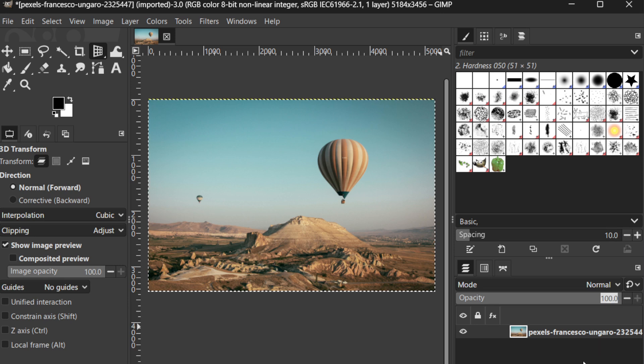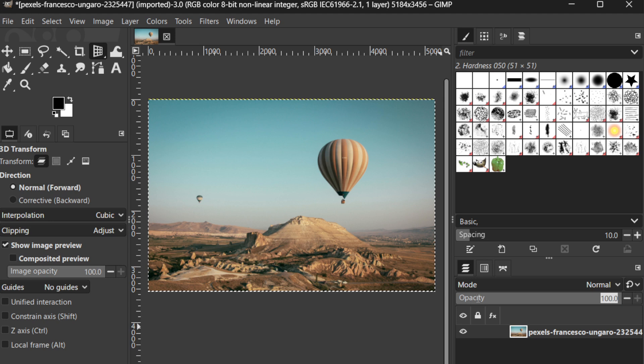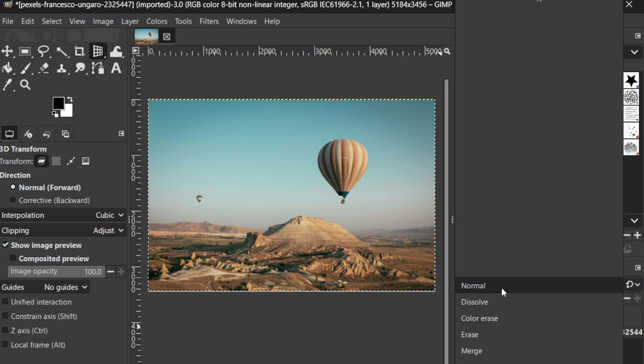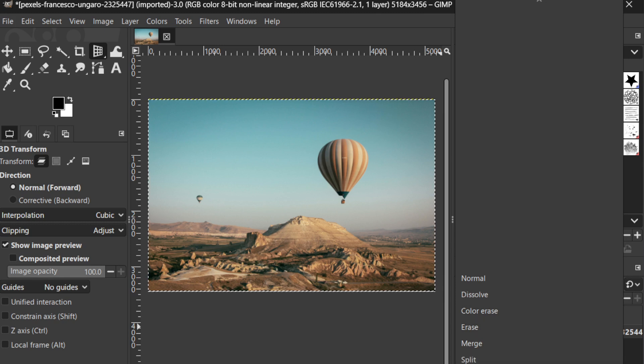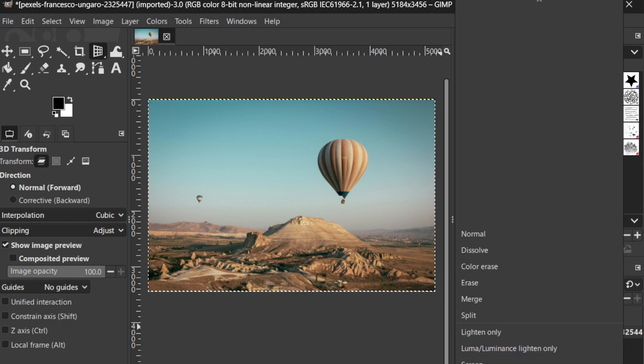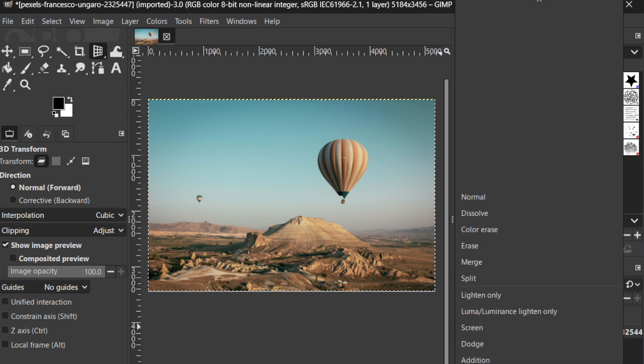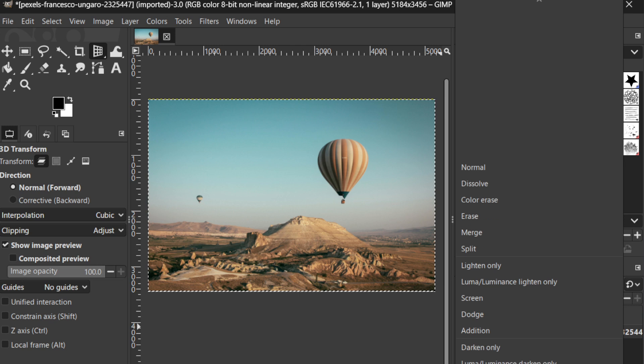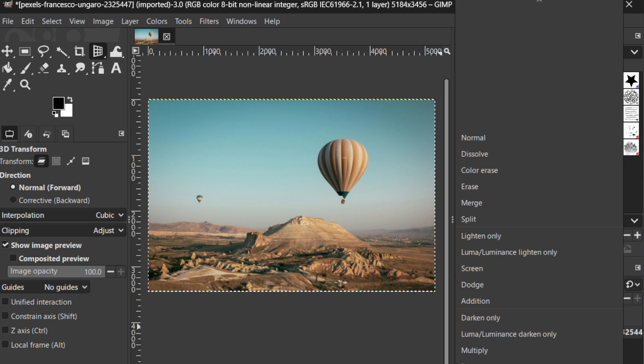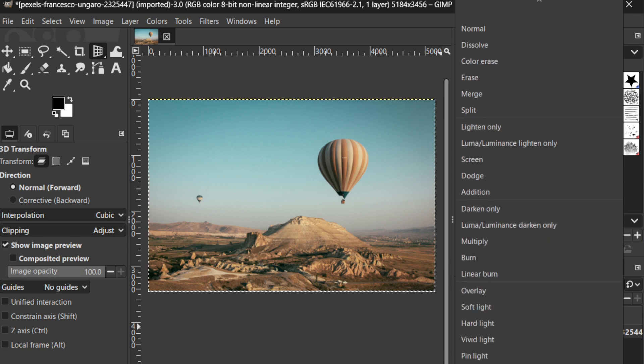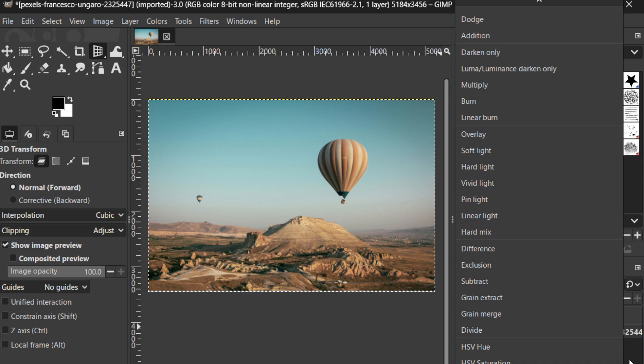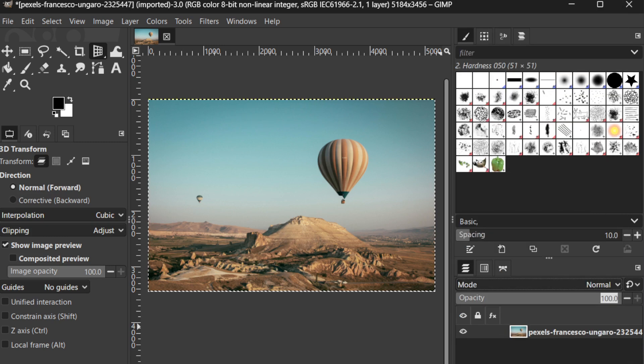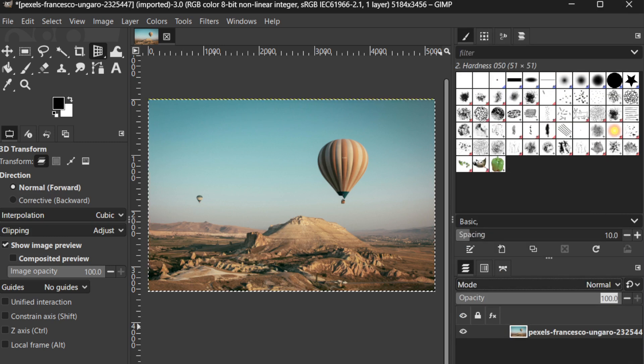Next, familiarize yourself with the various buttons that you will use to work efficiently with your layers. At the bottom of the Layers panel, you'll find the New Layer, Duplicate Layer, and Delete Layer buttons. The New Layer button allows you to add a fresh, blank layer to your project. This is particularly useful when you want to add new elements without affecting the existing ones.